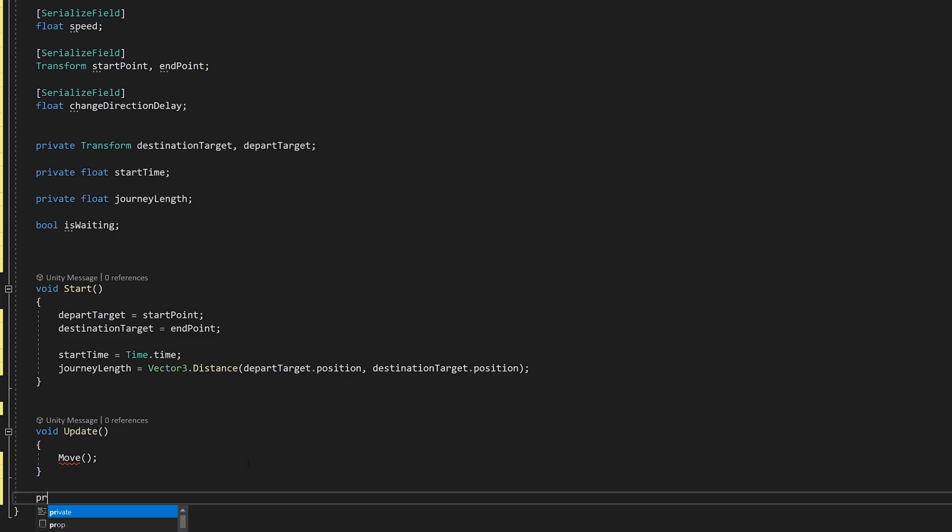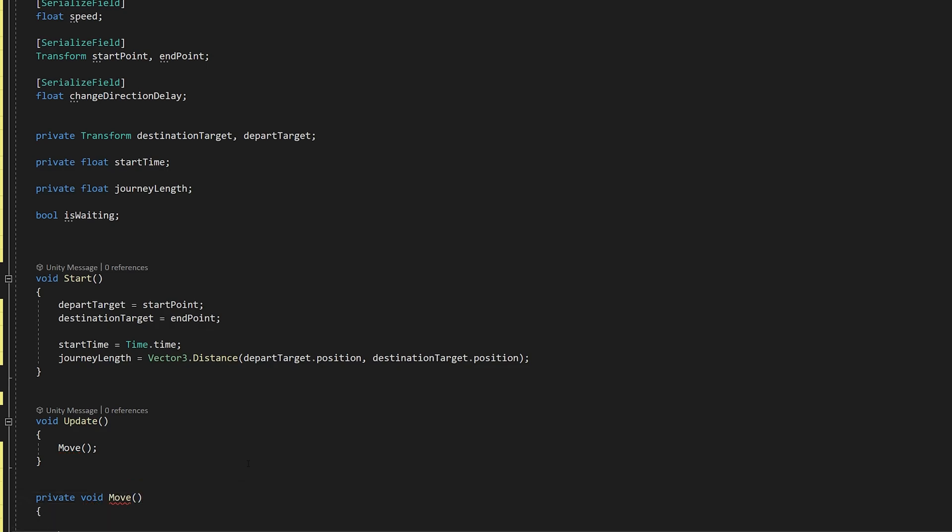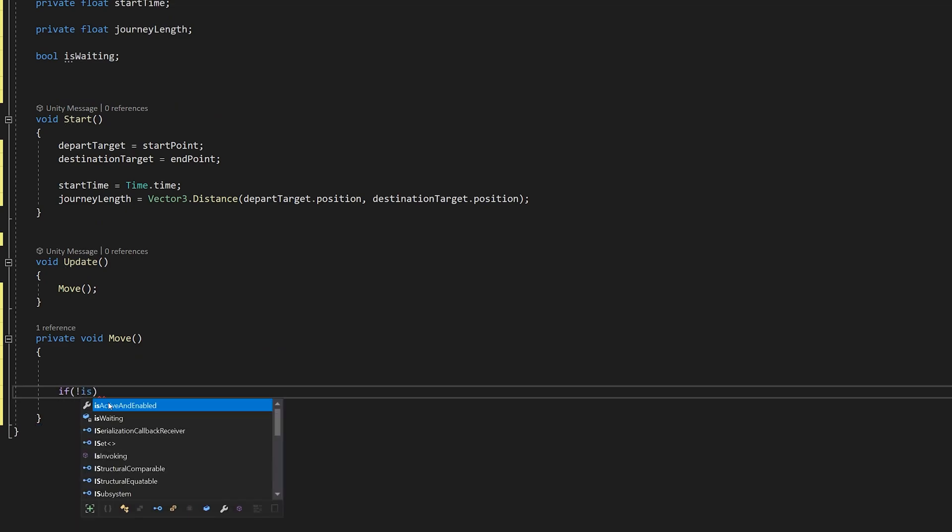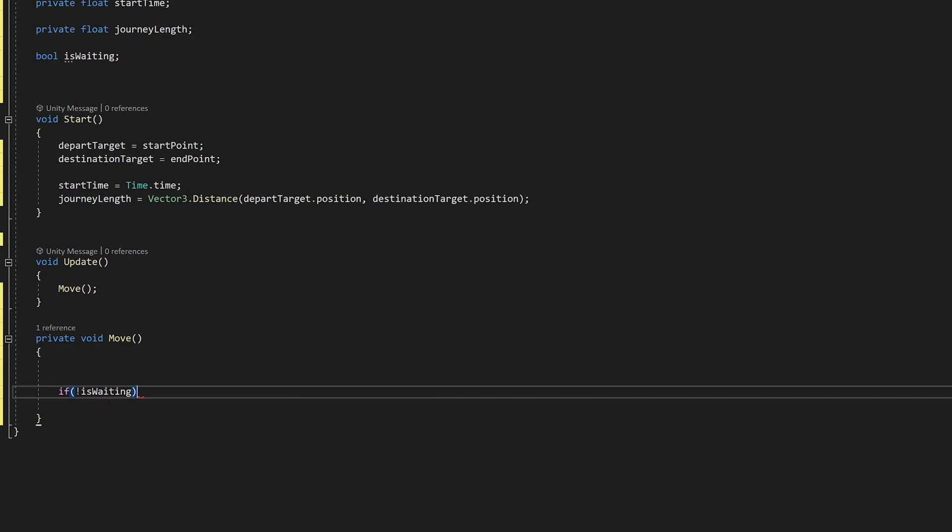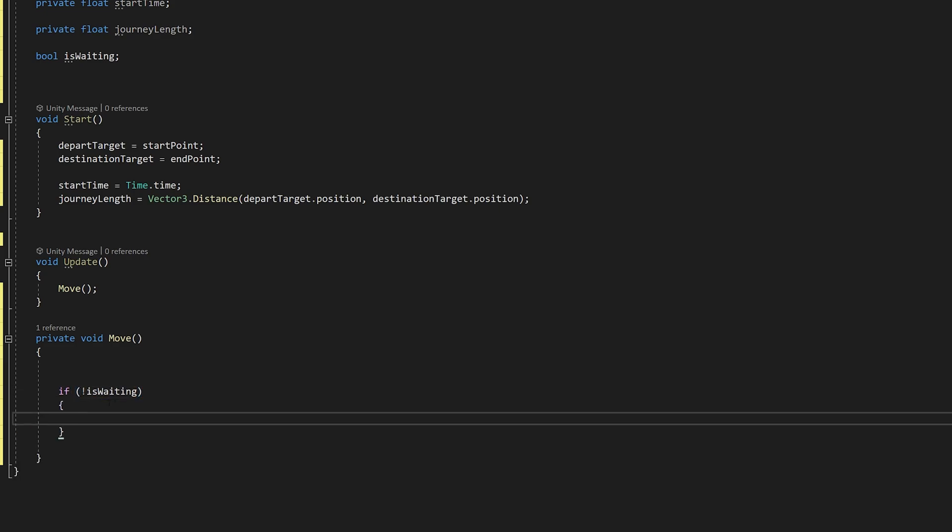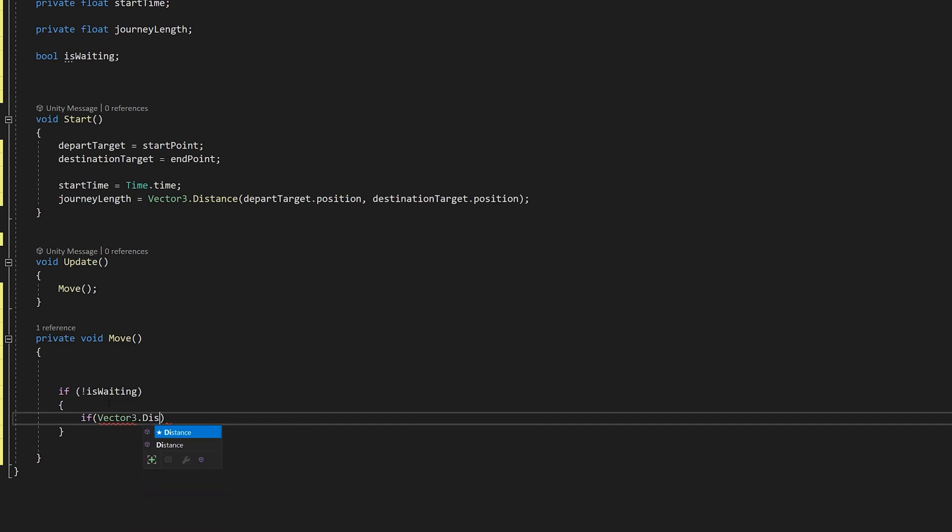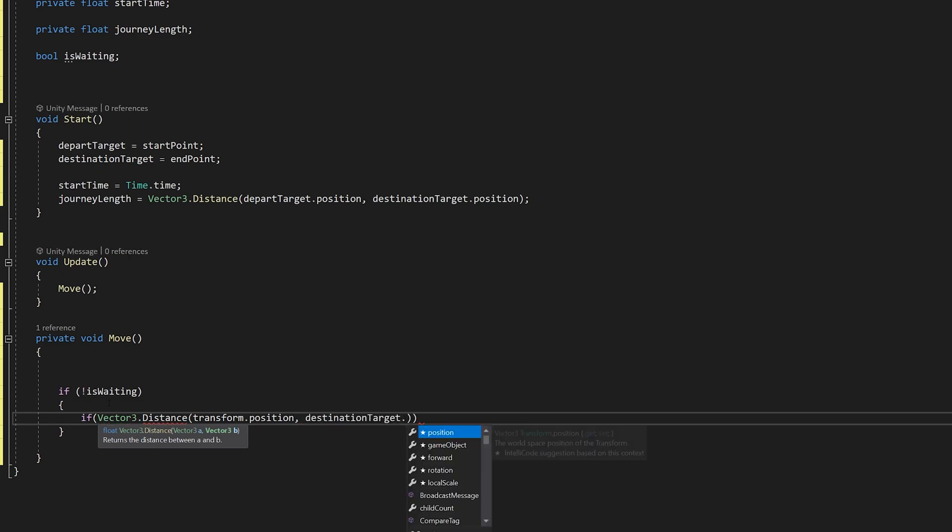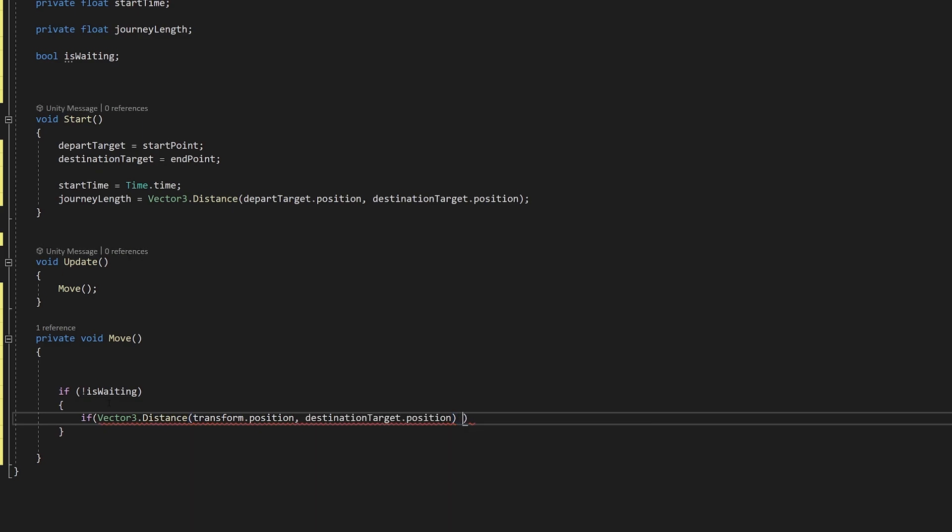Let's create it down here. Private void move. And now we are going to move our platform here. So if is not waiting. And if Vector3.Distance Transform.Position, DestinationTarget.Position is greater than 0.01. You can adjust this if it is not working. This works fine for me.